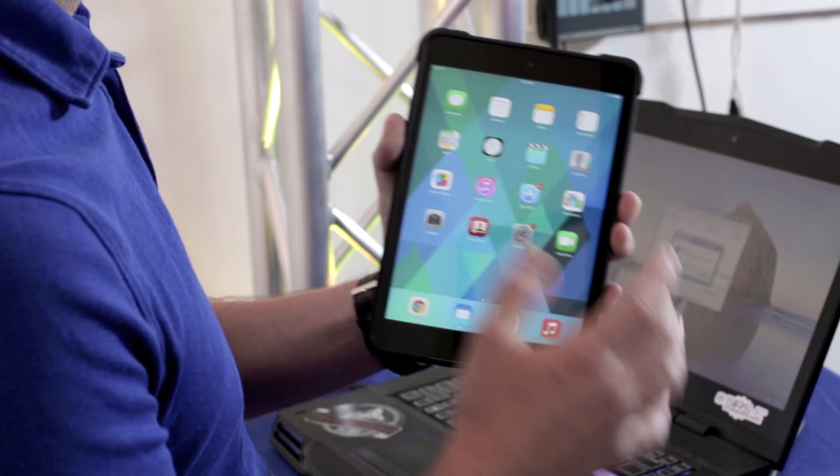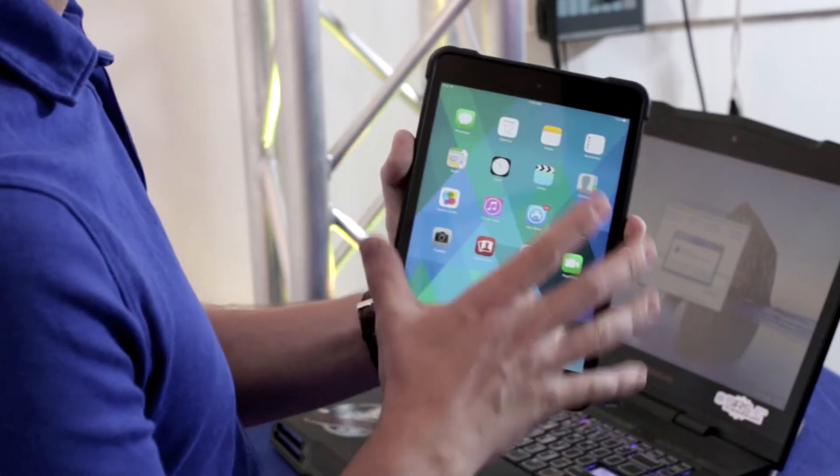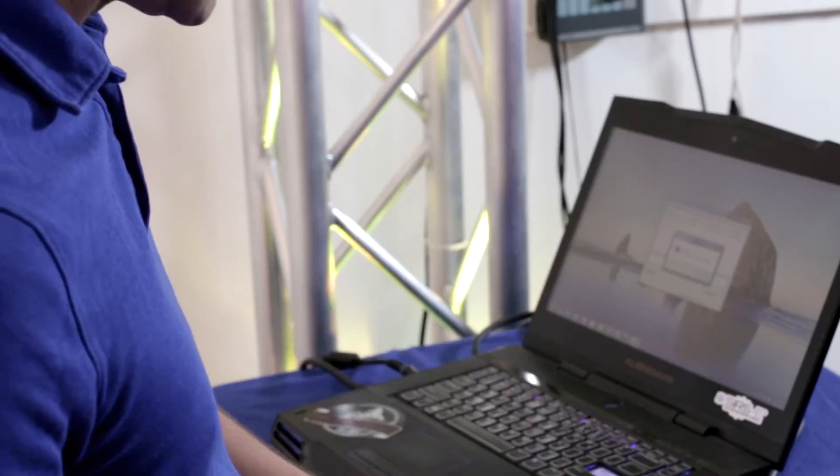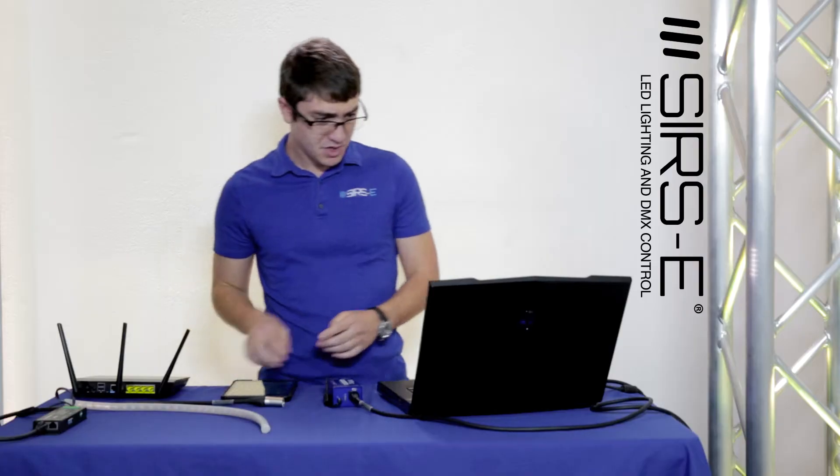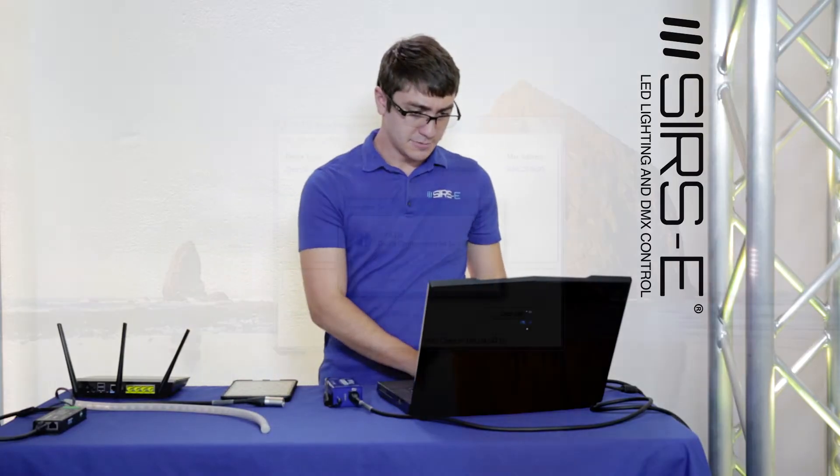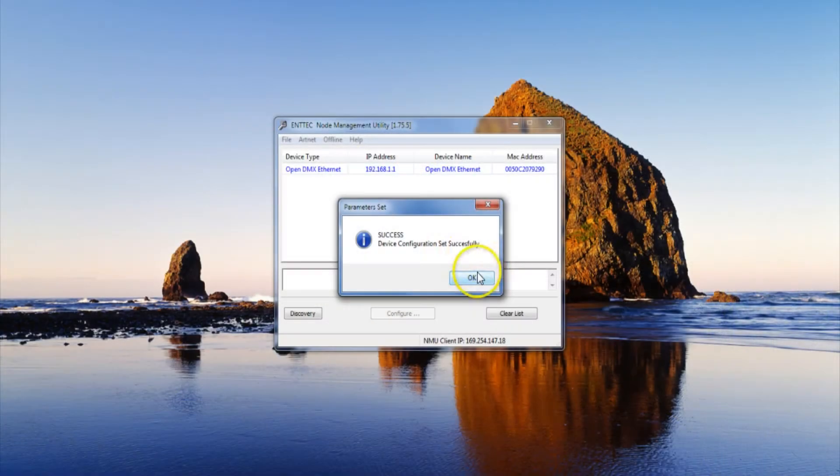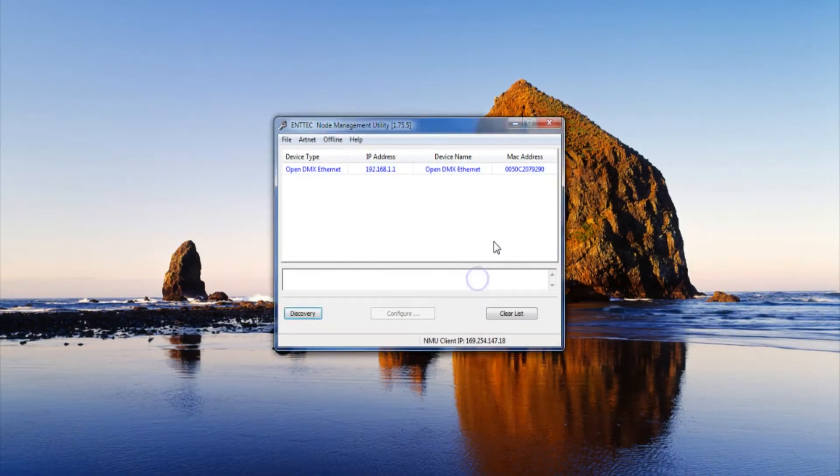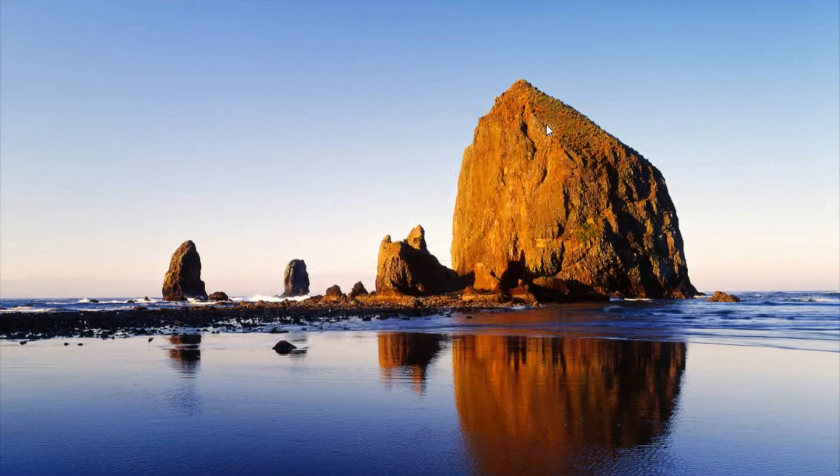Now that we know that we're connected for sure we're going to set this aside. Back here on the computer it says success, all the settings have been changed successfully. So cool, we'll just close everything there. We're done there.